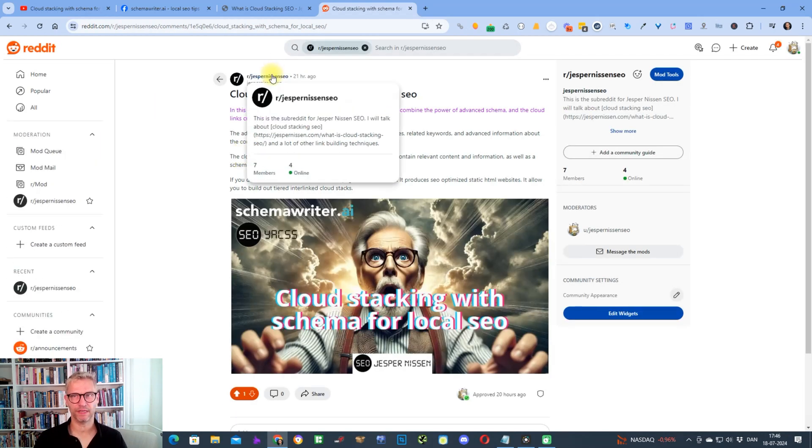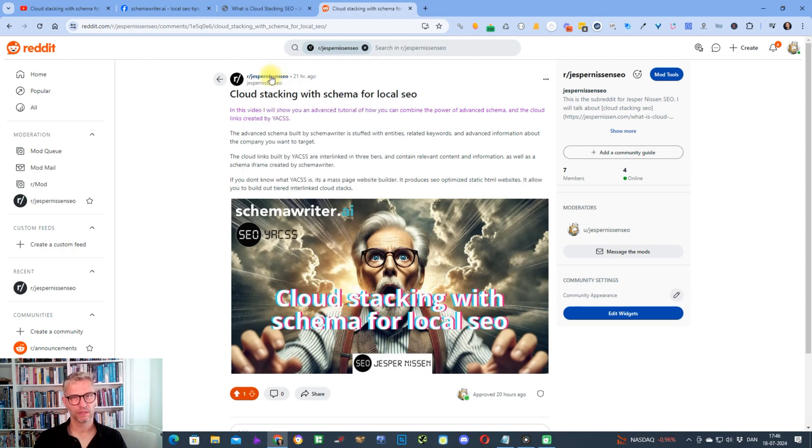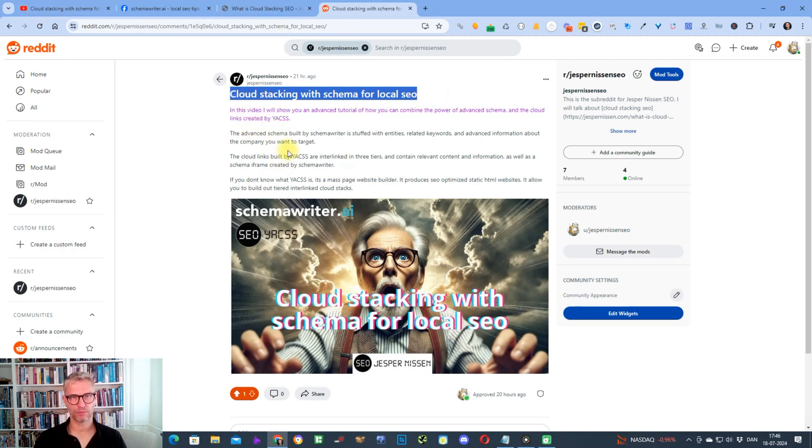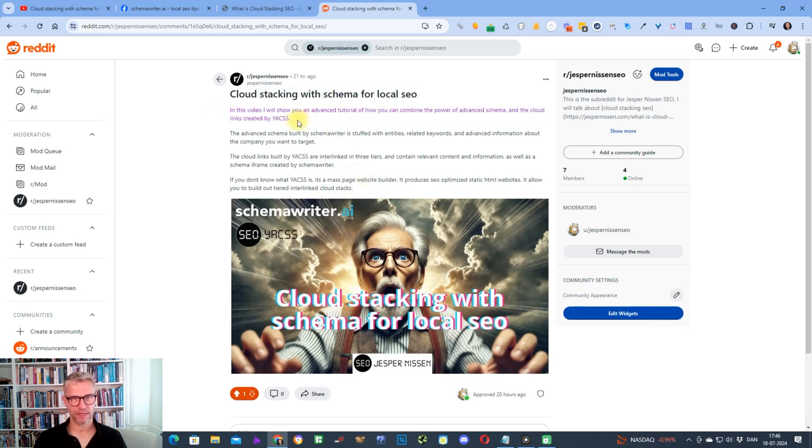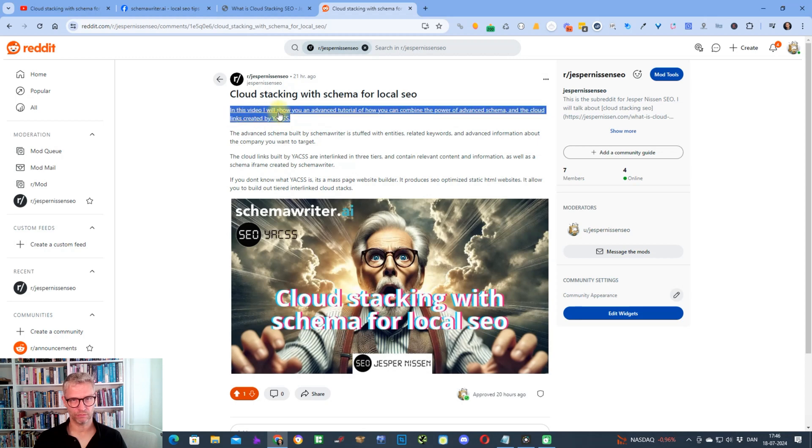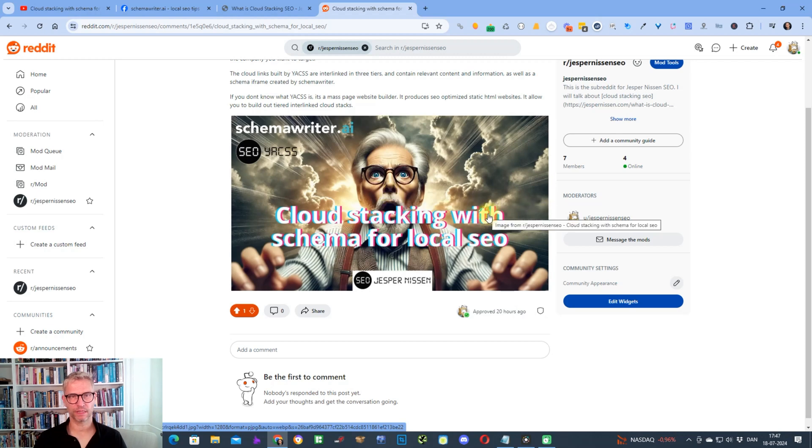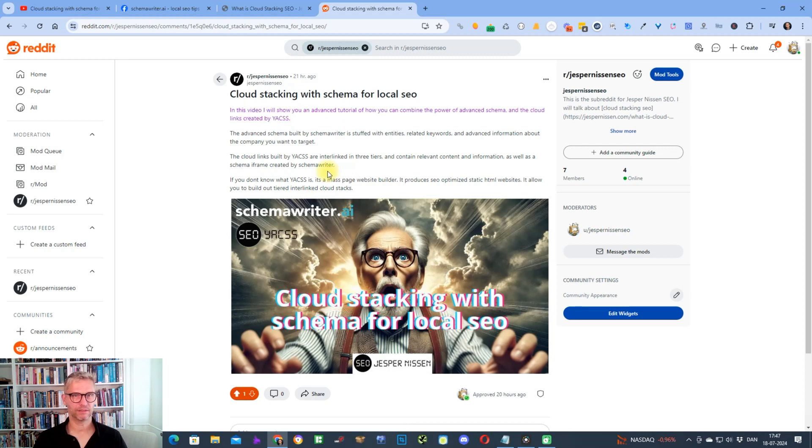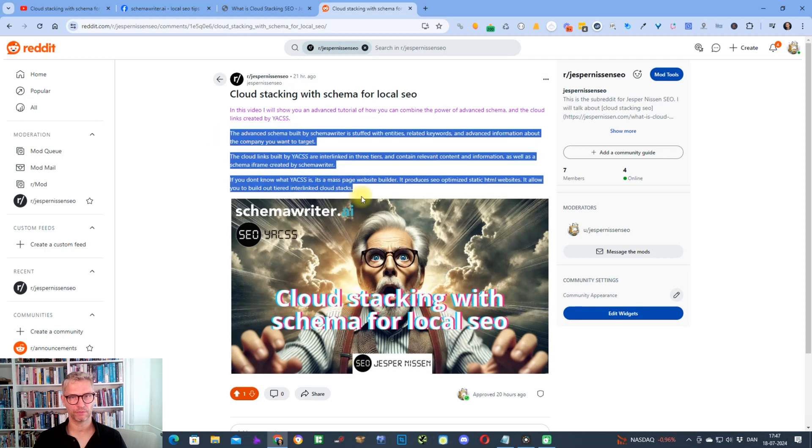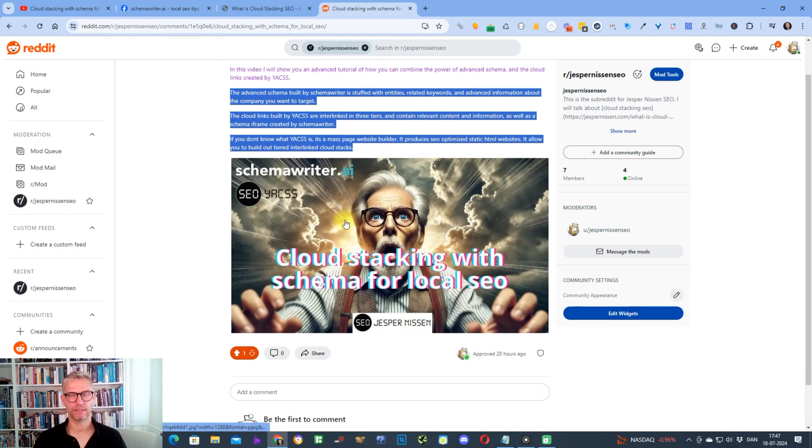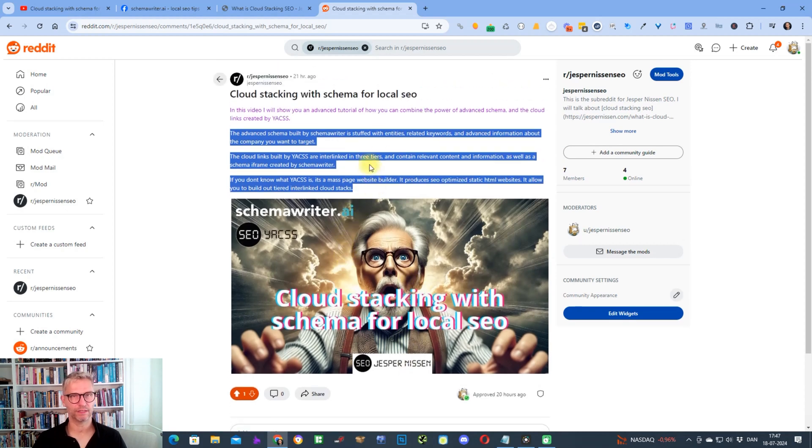You can see I have a Reddit account where I have this r/JesperNissenSEO, that's my private or that's the Reddit I have for myself. I made a post yesterday, cloud stacking with schema for local SEO, and then I took the text of the description from the YouTube video and just pasted it in here. The first sentence I added a link to the YouTube video, and then I just uploaded the thumbnail and just inserted it into the post so it looks like it's supposed. You know, cloud stacking with schema for local SEO, and then the link to the video, the YouTube video, and then some of the description and then this image. It's fine just to post that and then everything is fine.